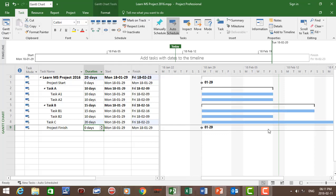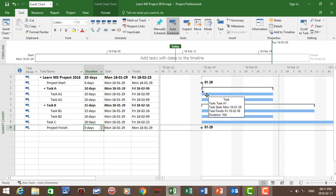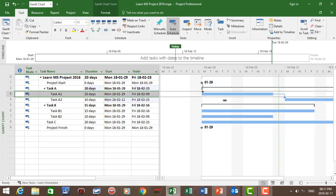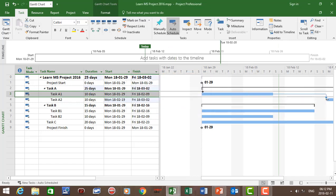Now for the dependencies, let's start from the top. Task A1 starts first. There is a finish-to-start dependency between Task A1 and A2, so drag and drop to create it. However, Task A2 is going to have a lag of five days, meaning Task A2 is going to start five days after A1 is completed. Double-click on the arrow and set a lag of five days. So A2 will start five days after A1 is completed.